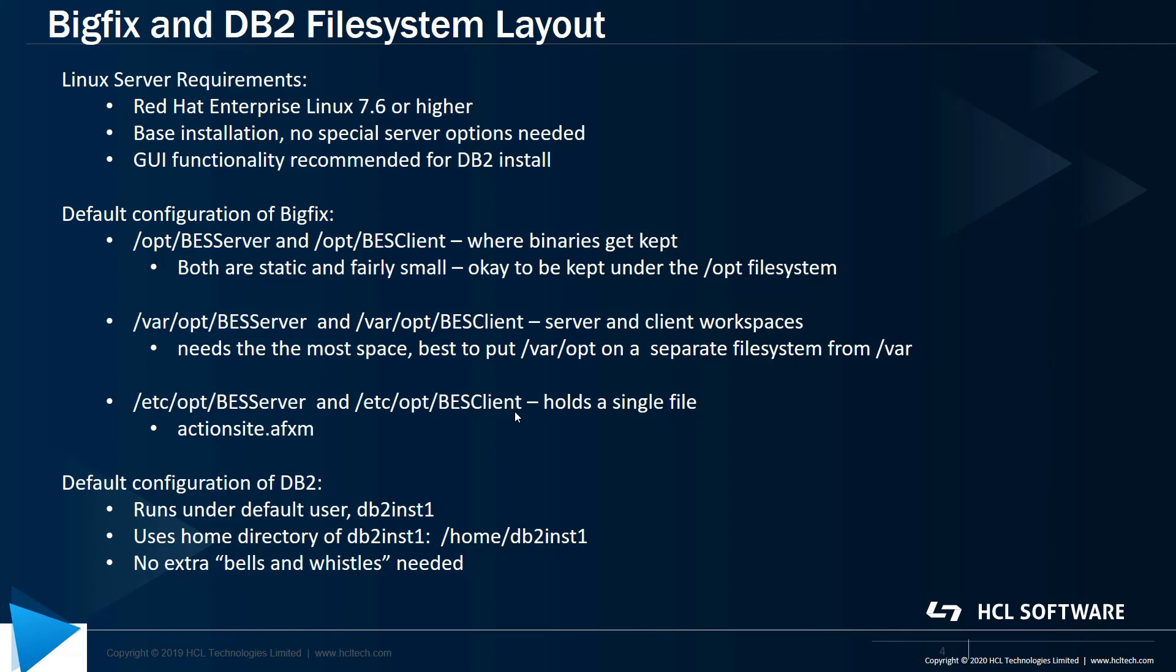For the sake of these videos, I'll be installing DB2 11.5 on the same server that I'm putting the BigFix platform on. DB2 by default writes the database to the home directory of the configured DB2 user, which is db2inst1 by default. All of this is configurable, so if you need or require a different configuration, you can adjust everything accordingly. But for these exercises, I'll be taking all the defaults, unless otherwise noted. So the database goes into a subdirectory structure under home db2inst1.